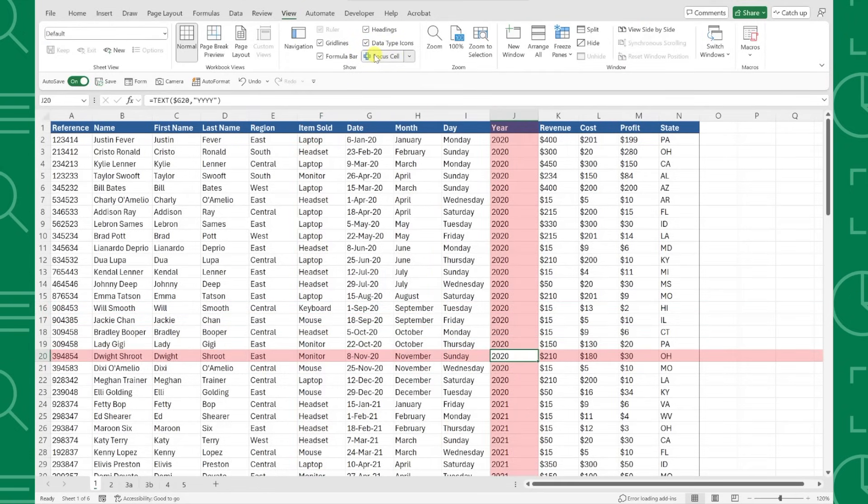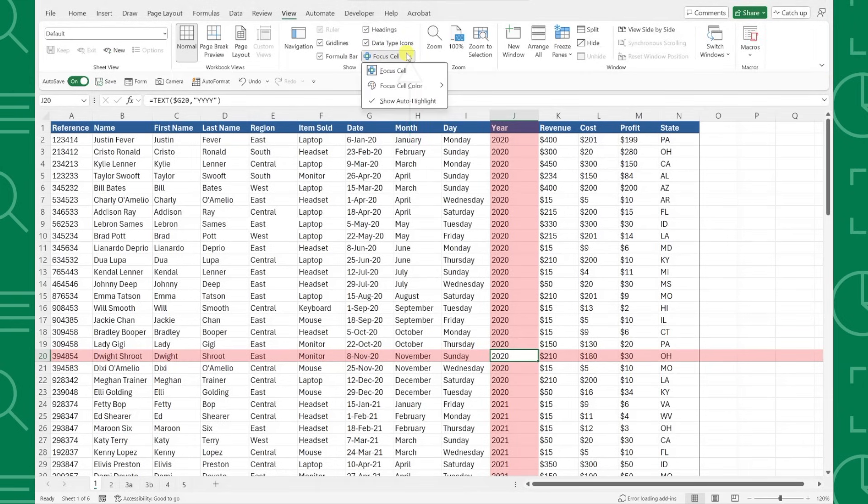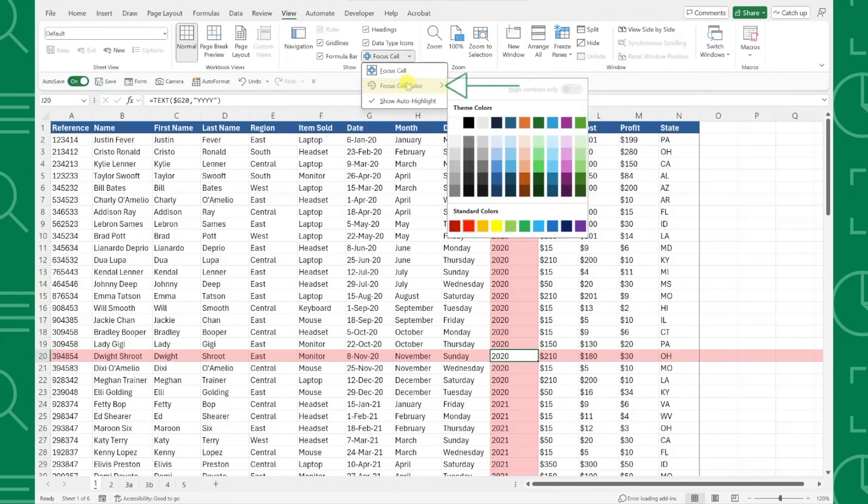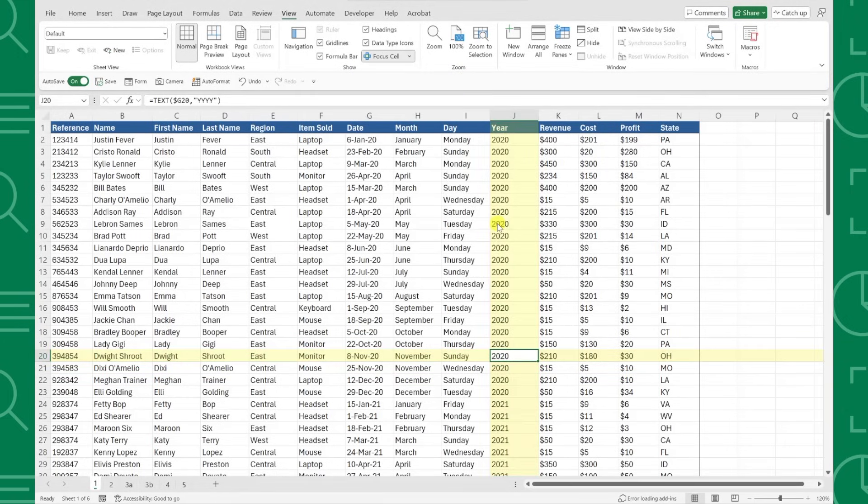You can also update the highlight color if you'd like by clicking the arrow next to the Focus button, opening the Focus Cell color menu, and selecting any color. If you're not in the mood to focus anymore, no problem. You can easily turn this feature off by clicking the Focus Cell command again.